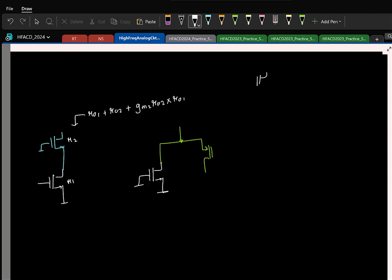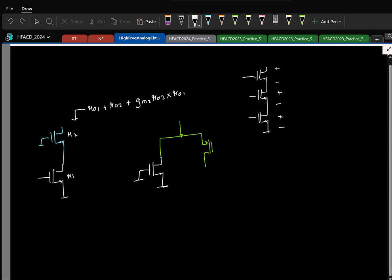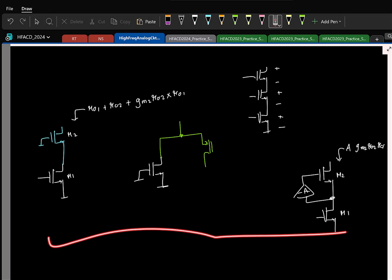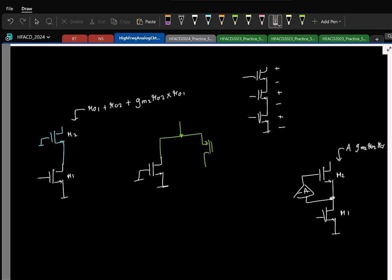The issue with stacking cascode transistors is that the minimum required output voltage keeps increasing. As an alternative, we looked at the gain-boosted cascode, where you place an amplifier of gain A across the cascode transistor. Normally the output resistance is gm2·r02·r01; with gain boosting it gets multiplied by A. However, because of parasitic capacitors, we have a frequency-dependent gain.